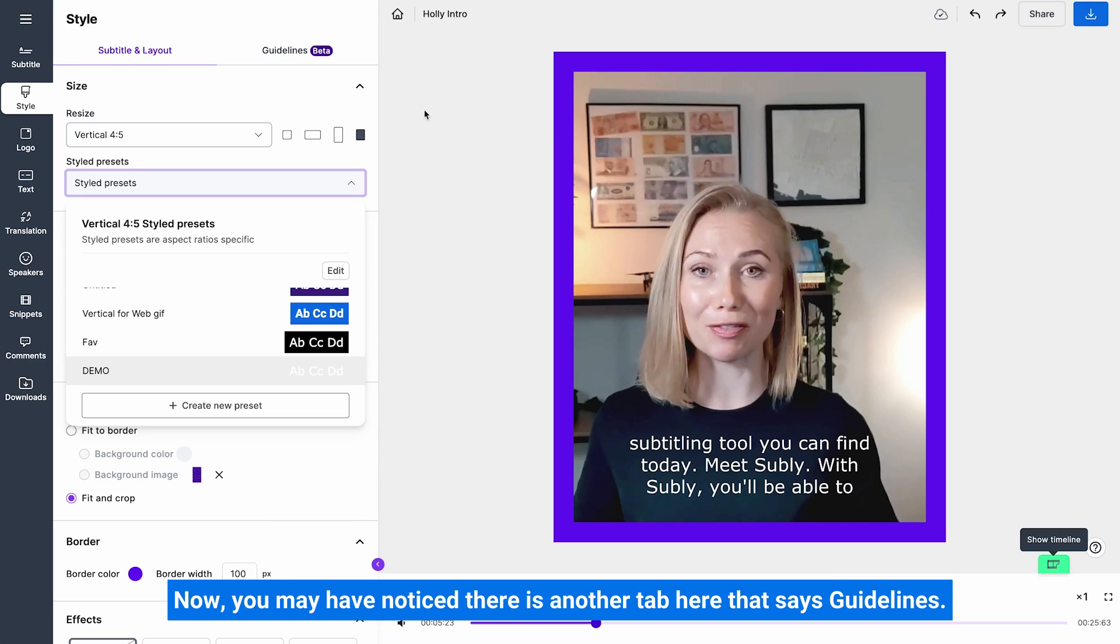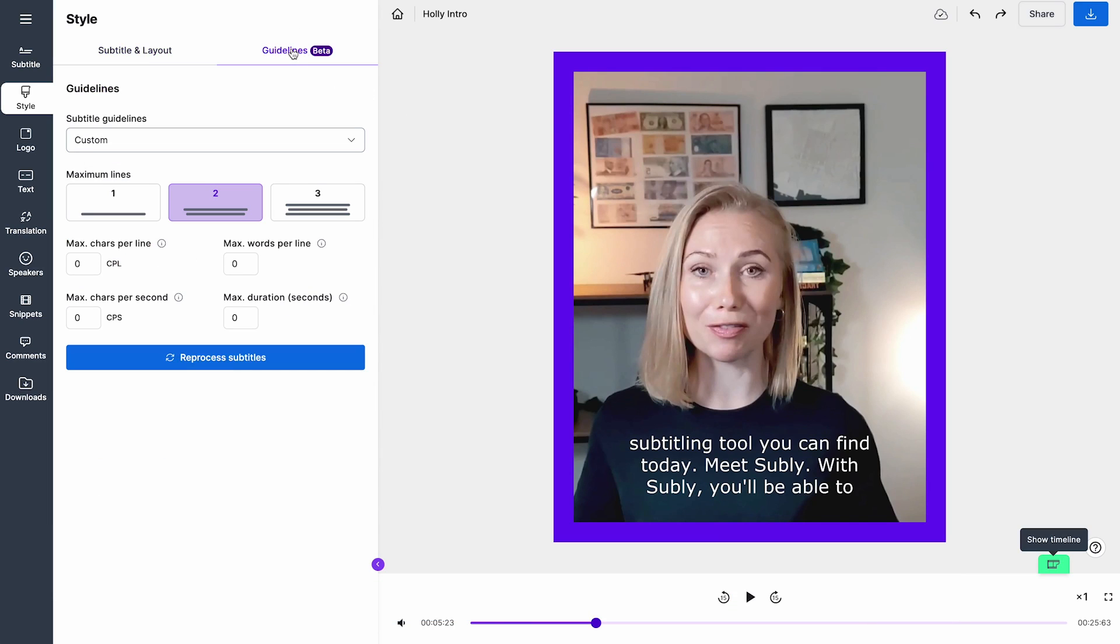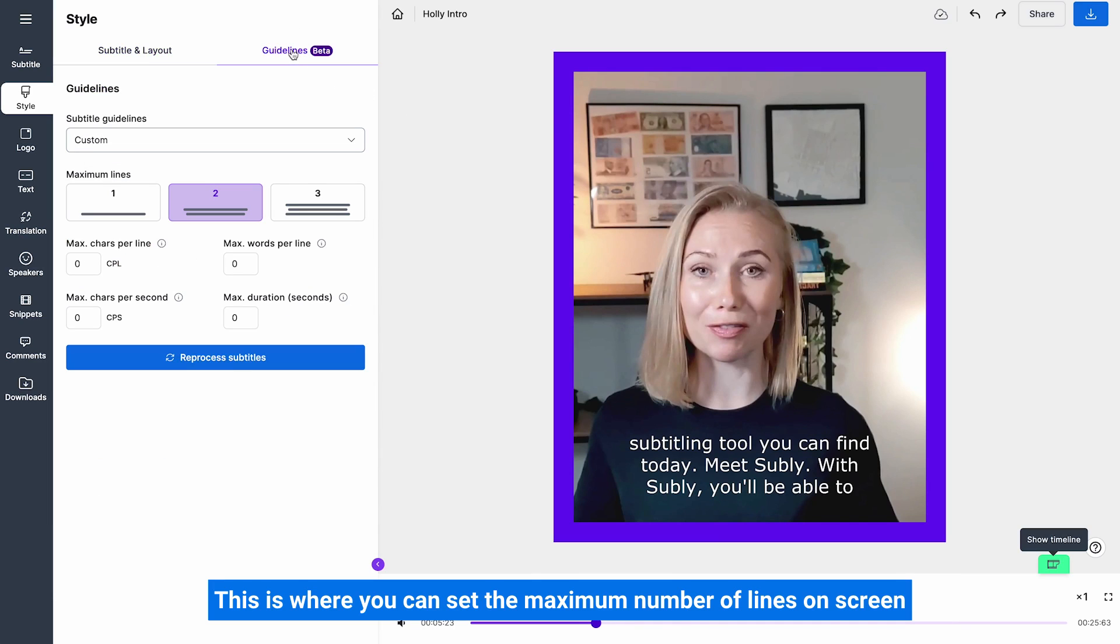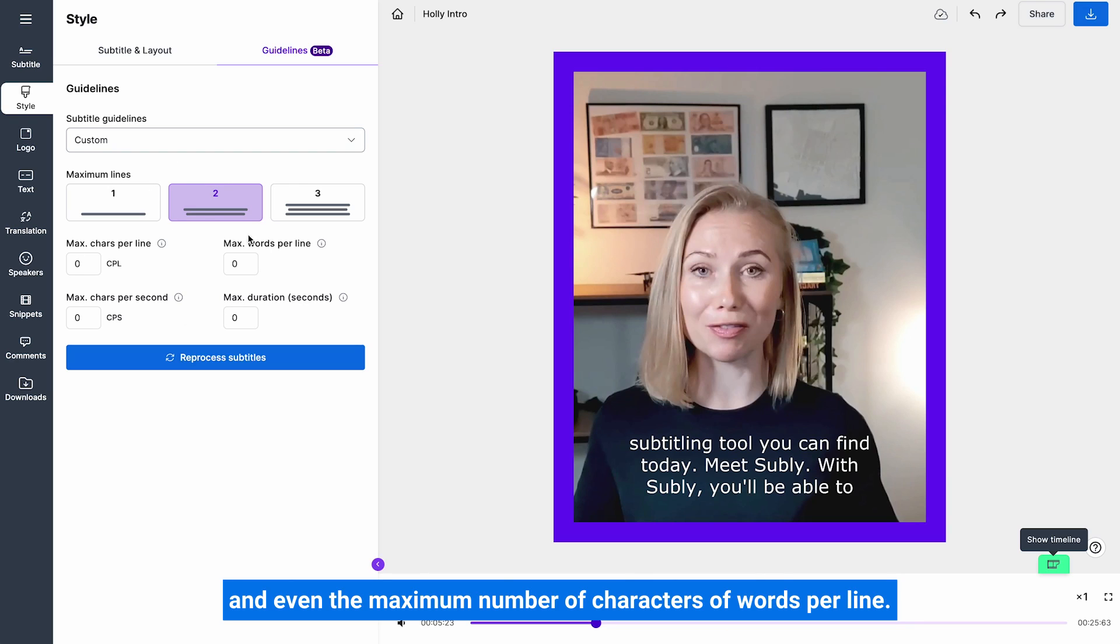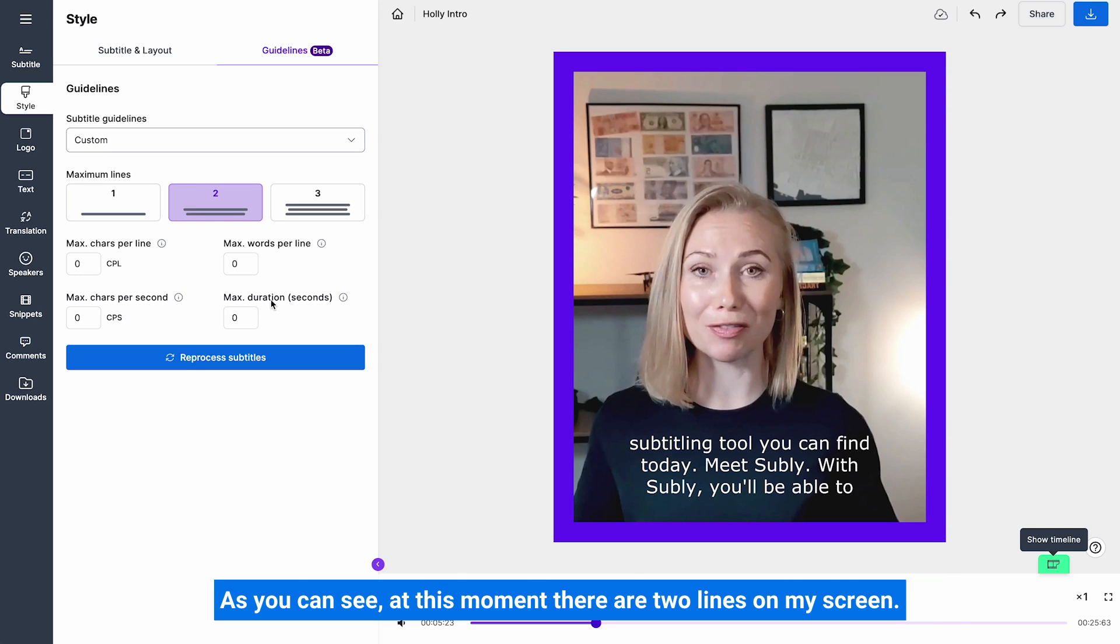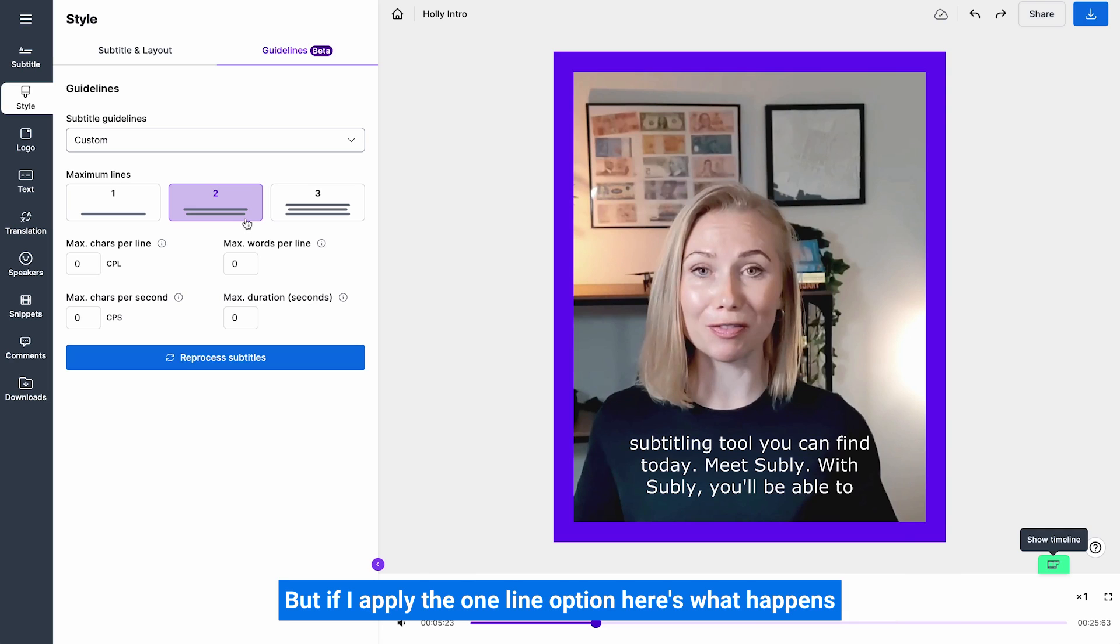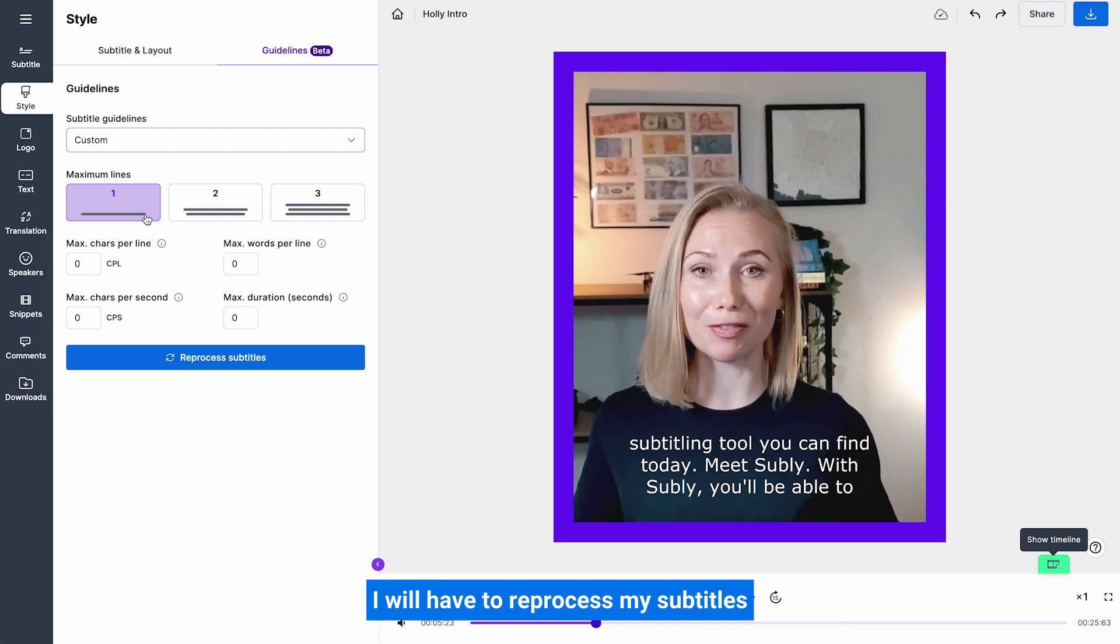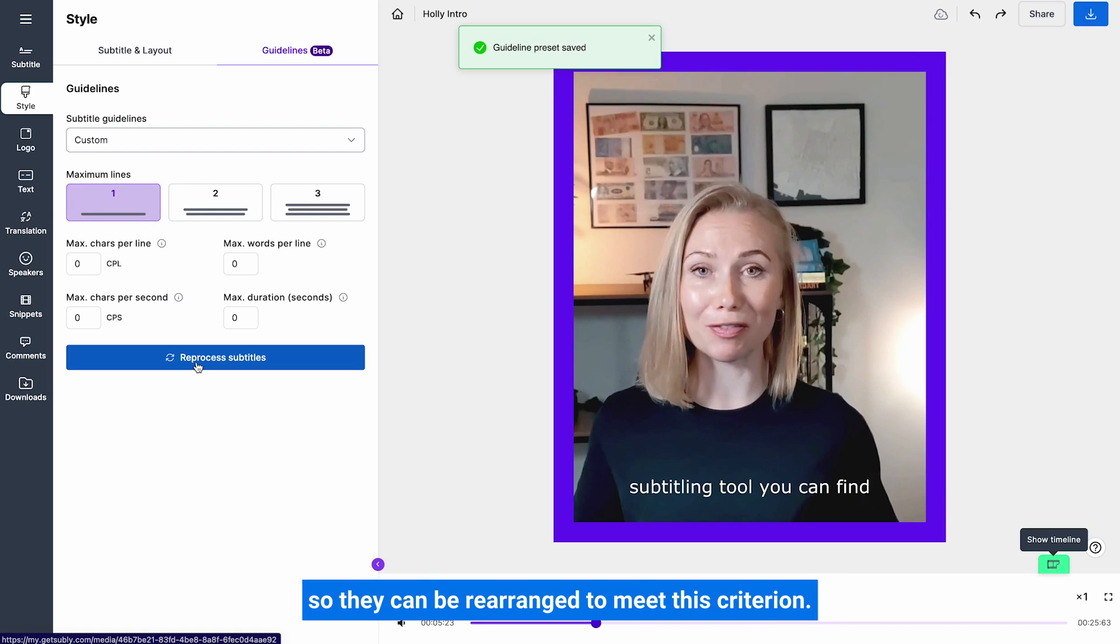Now you may have noticed there is another tab here that says guidelines. This is where you can set the maximum number of lines on screen and even the maximum number of characters or words per line. There are also options for maximum characters per second and duration. As you can see, at this moment there are two lines on my screen, but if I apply the one line option, here's what happens. I will have to process my subtitles so they can be rearranged to meet this criterion.